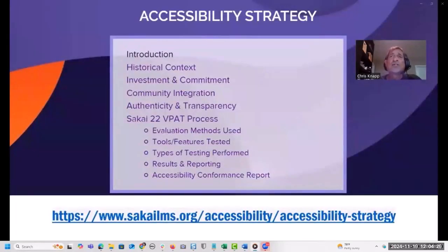Throughout my presentation I'll be jumping between two key resources: the Sakai 22 VPAT and the Sakai accessibility strategy page on our Sakai LMS website. On this page you can find all the information about our Sakai accessibility strategy, including the Sakai 22 VPAT, which you can access in the accessibility conformance report section at the bottom.